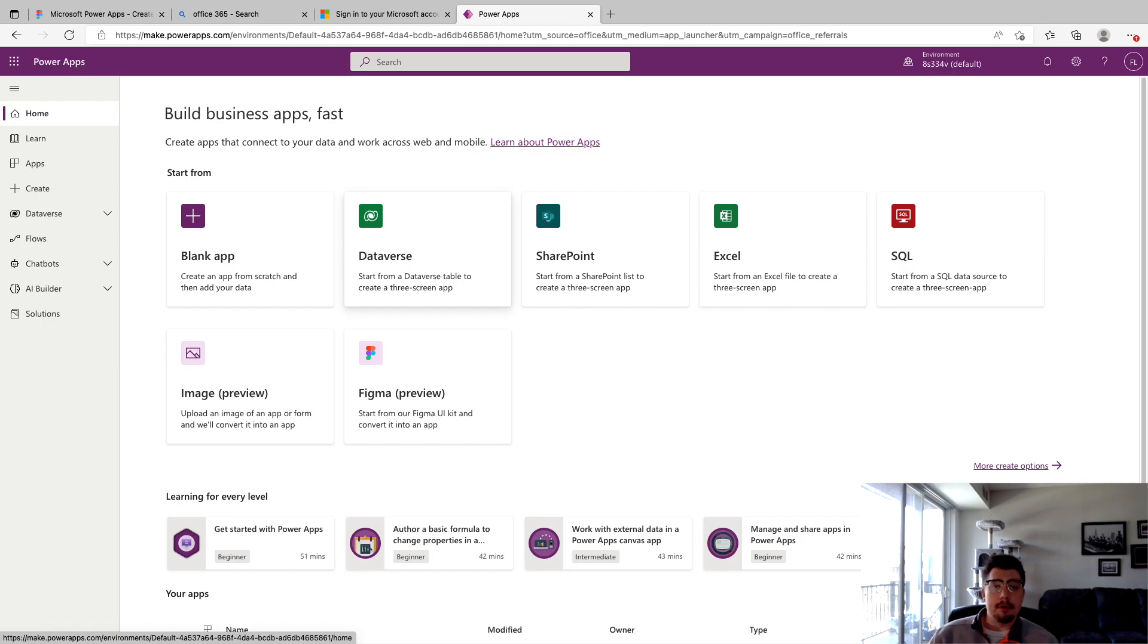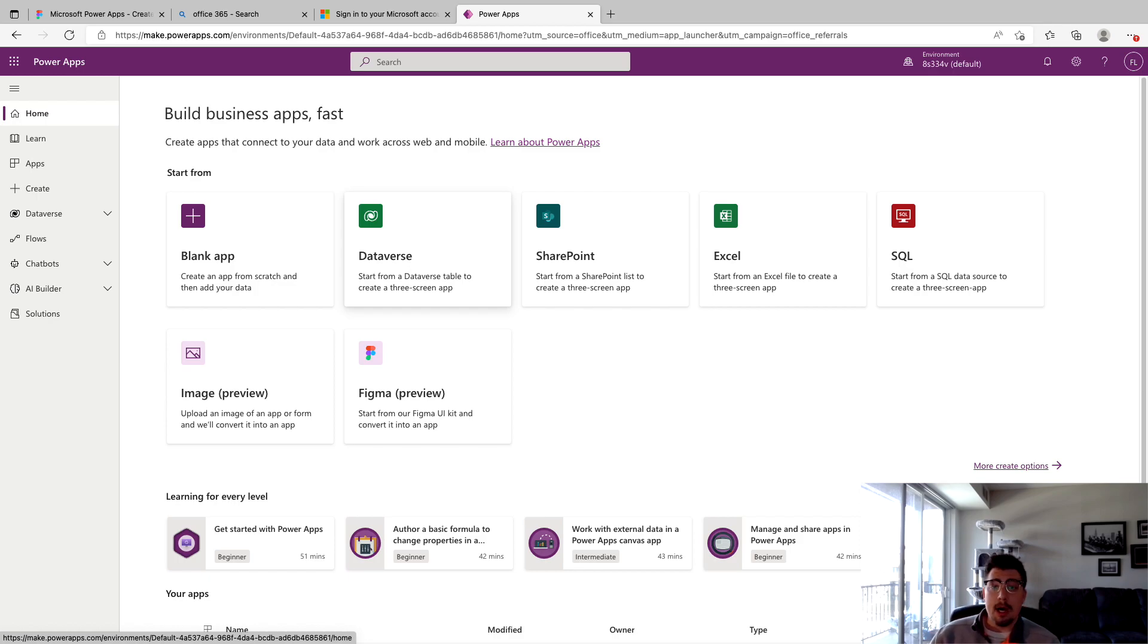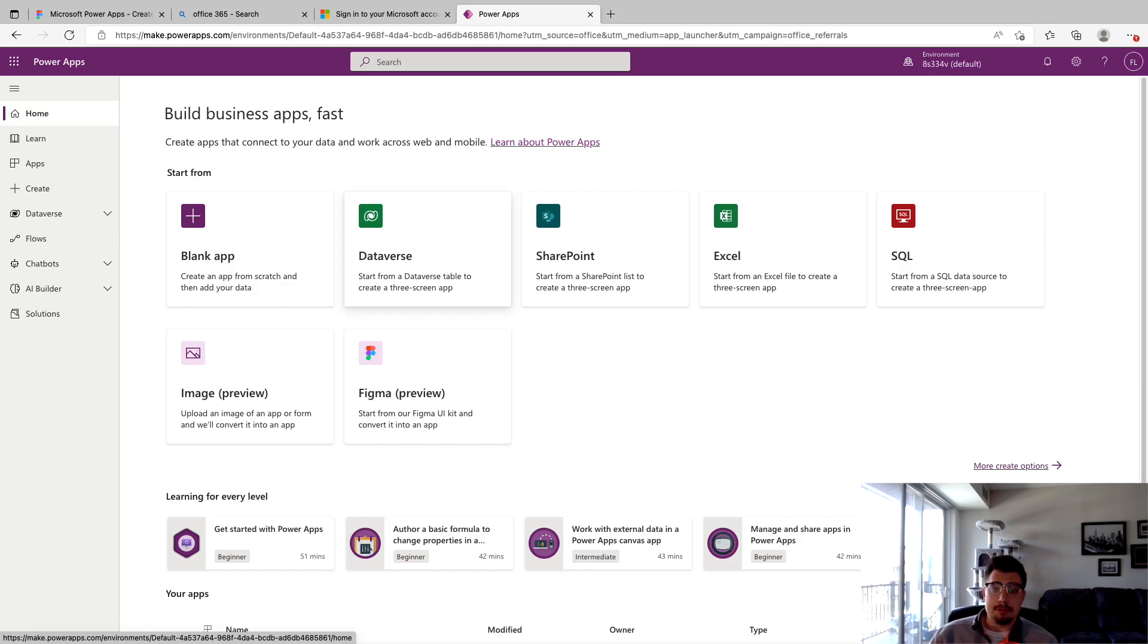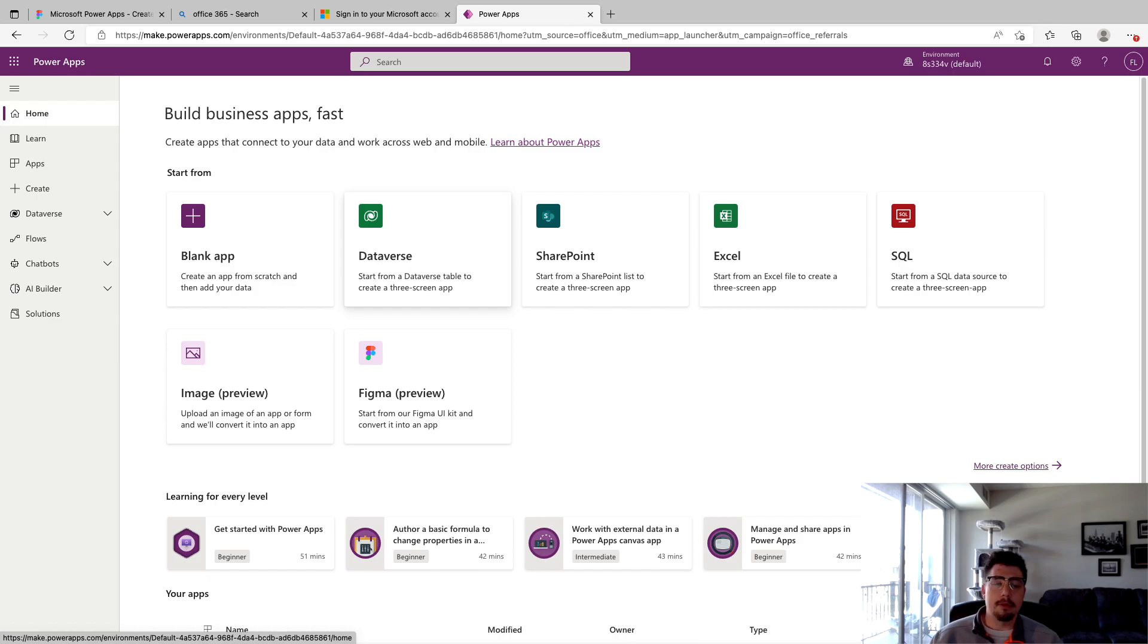And I think by far the coolest part of this feature is the overall help it's going to bring to those more complex projects, projects that might have 15 plus screens. Being able to build it all out ahead of time in Figma and then just importing it as a new app is going to be a huge help. But yeah, without further ado, let's get into the video.